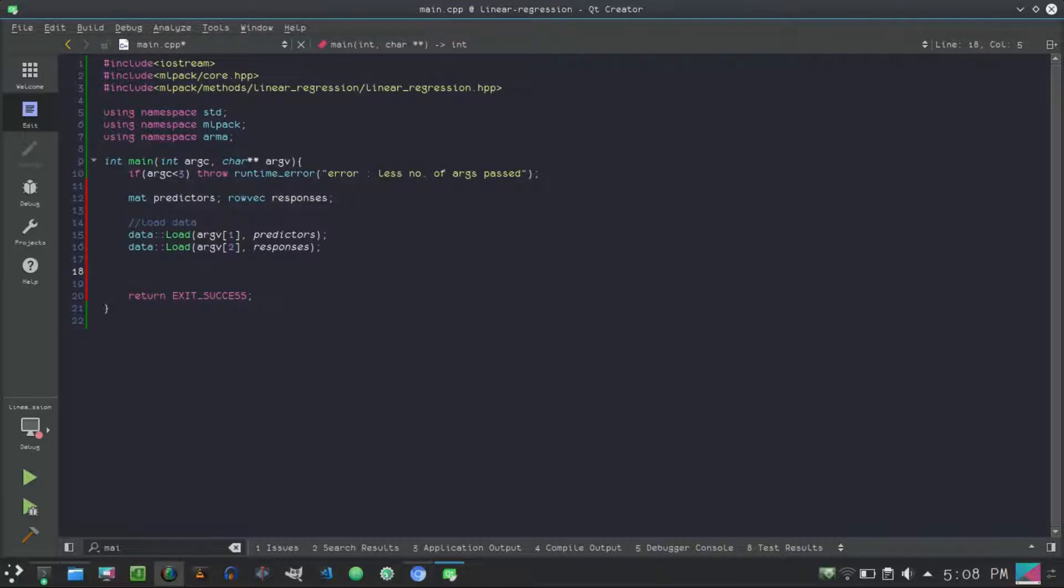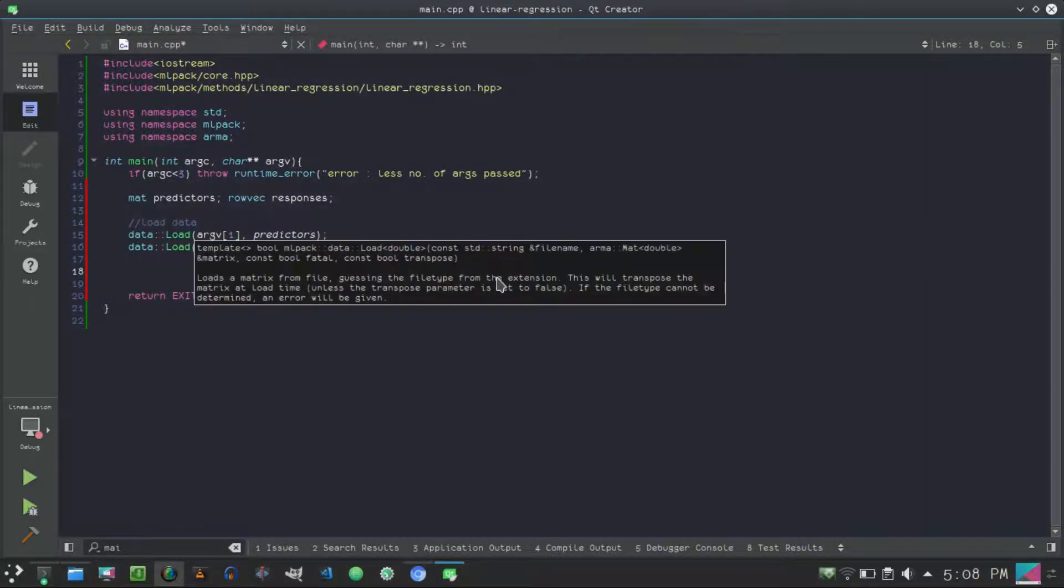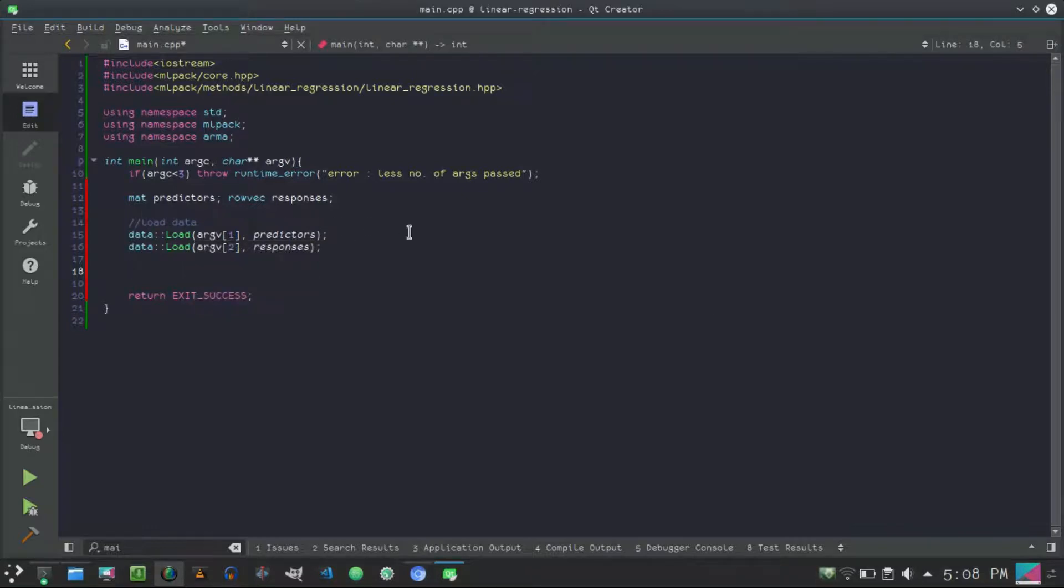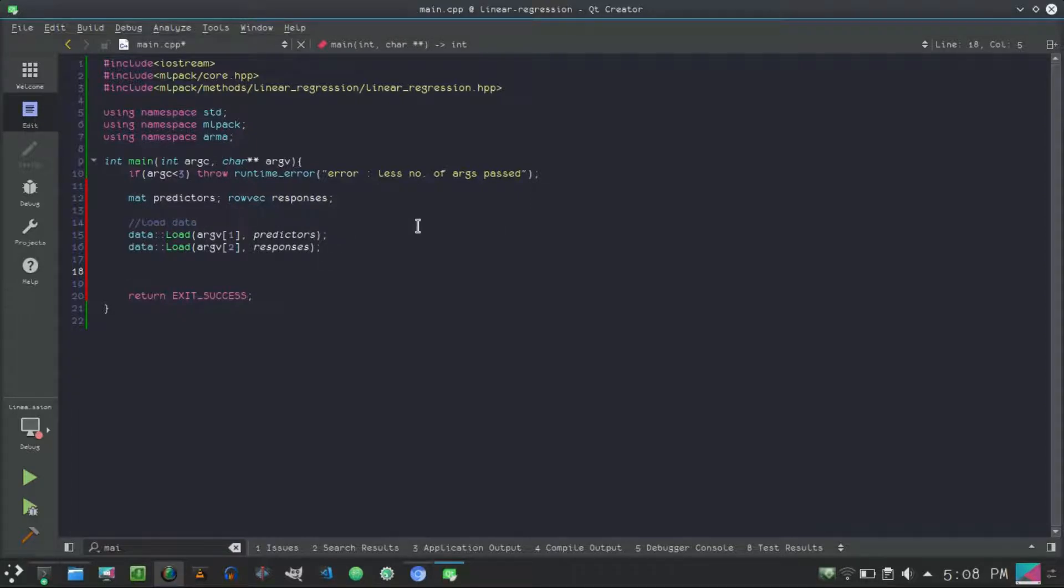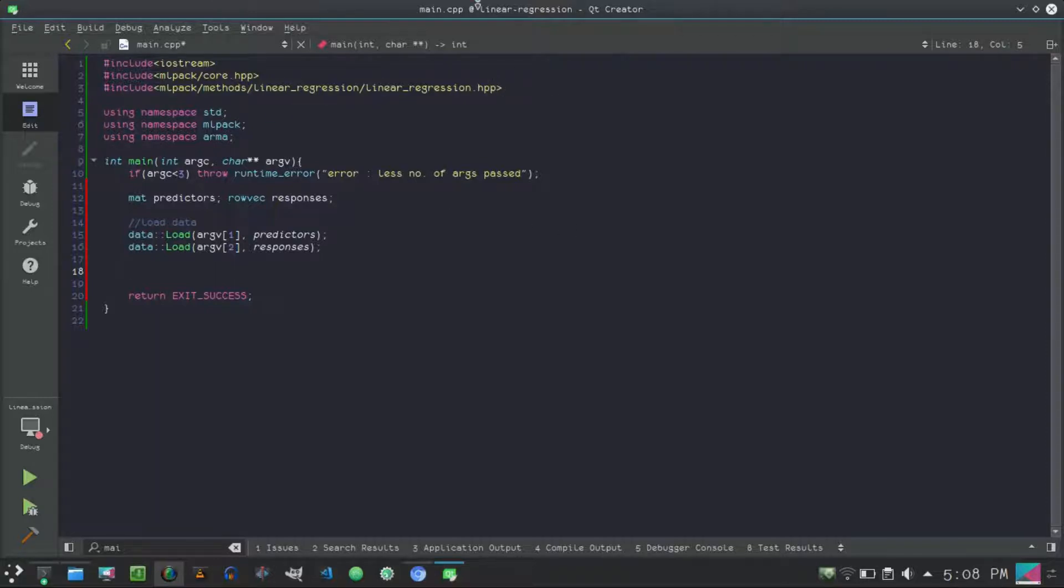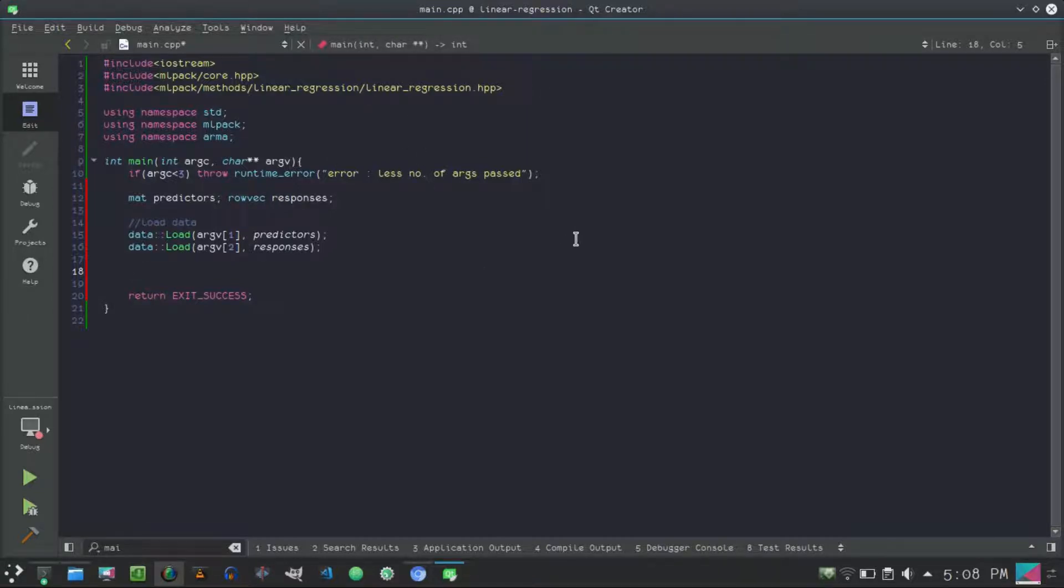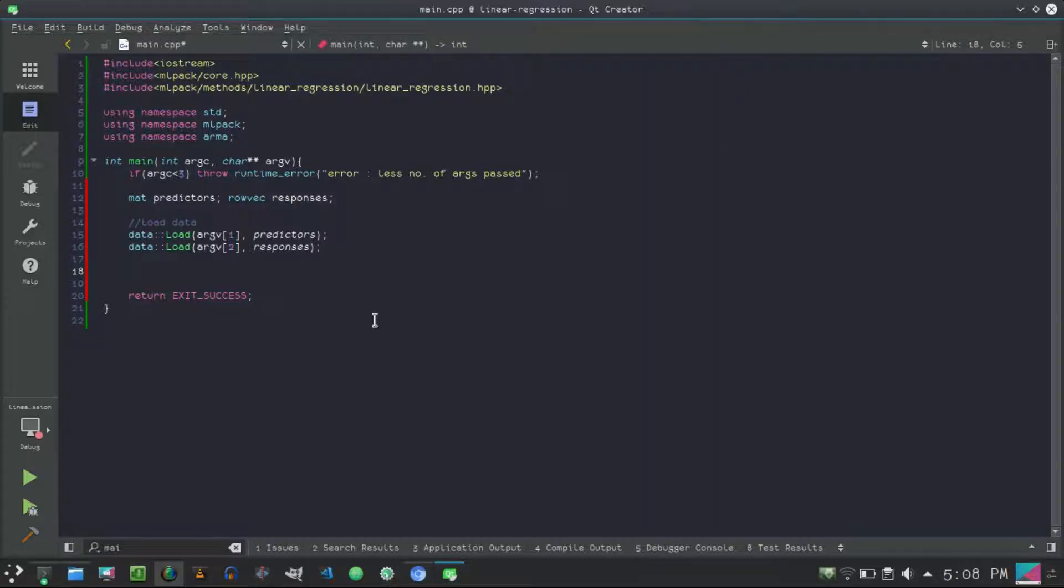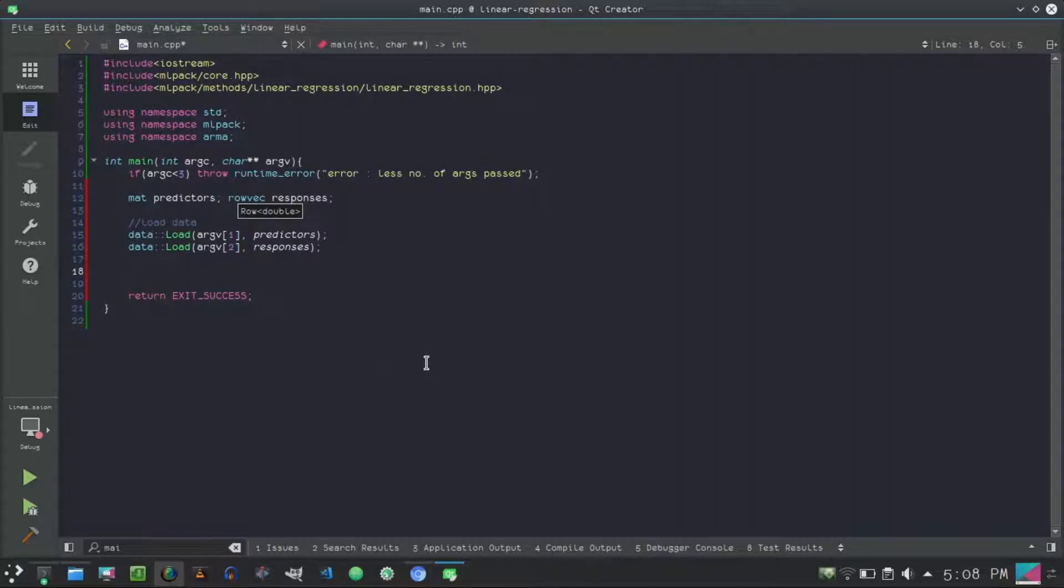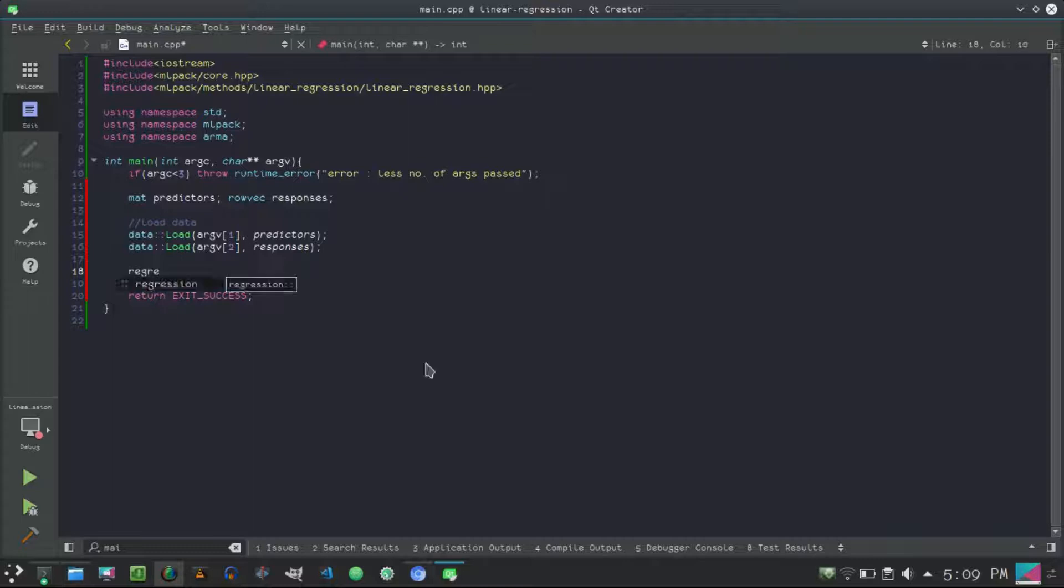So we loaded the data. Next I would like to point out here that when the file, when the data is loaded from the file, then it's transposed actually. So if you have five columns and thousand rows, then that will be converted into five rows and thousand columns. So everything is transposed, and when mlpack performs the regression, it will think of each column as a point. So keep that in mind.